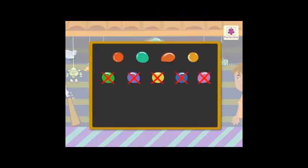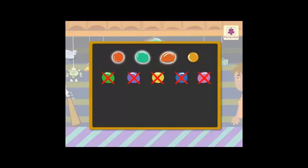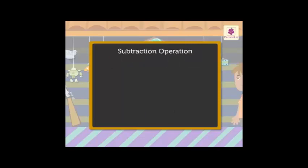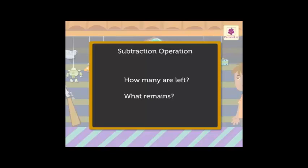Look! There were 9 balloons. We cross out 5 balloons as 5 balloons were shot. Now let's count the balloons left: 1, 2, 3, 4. So there are 4 balloons left on the board now. In the subtraction operation, we find how many are left or what remains.